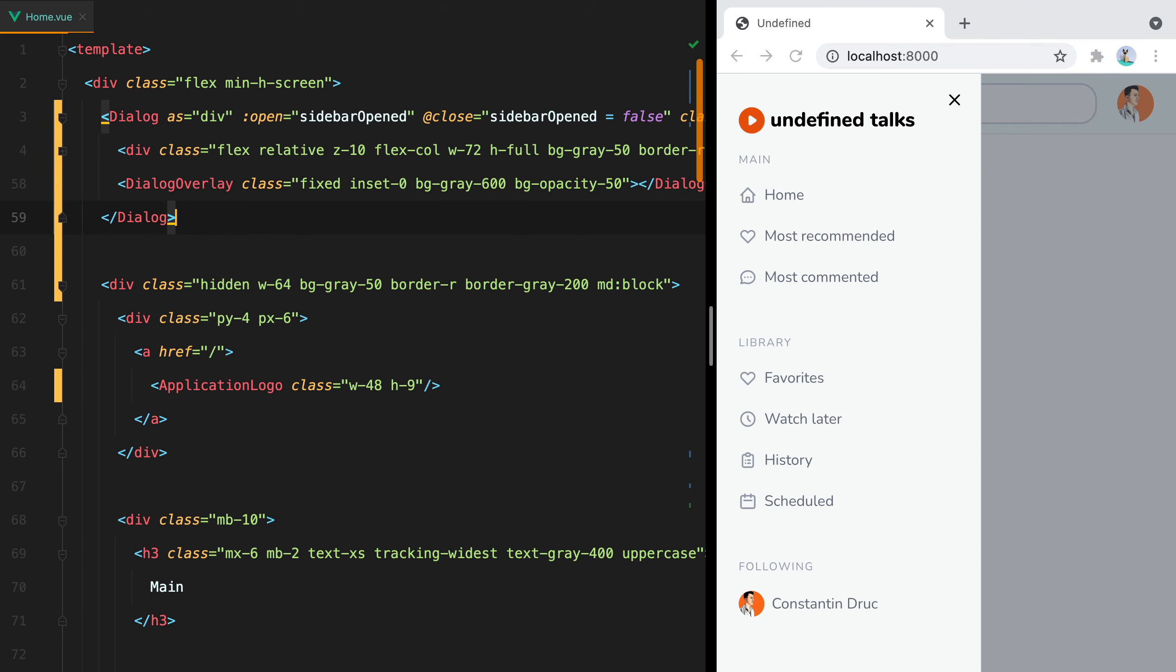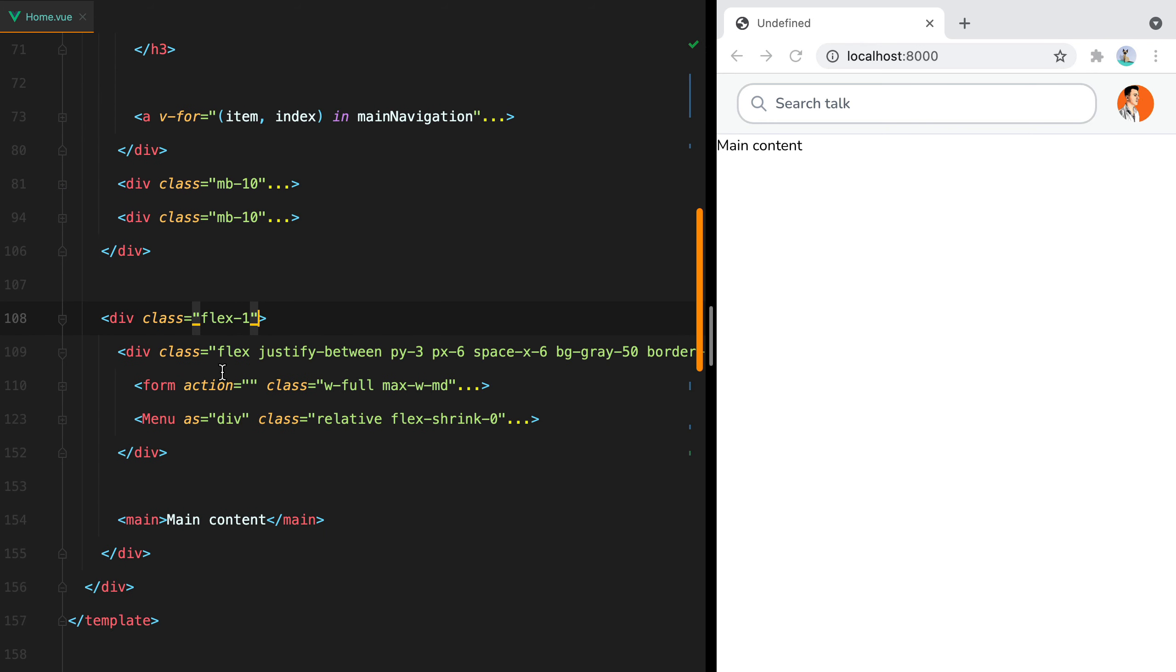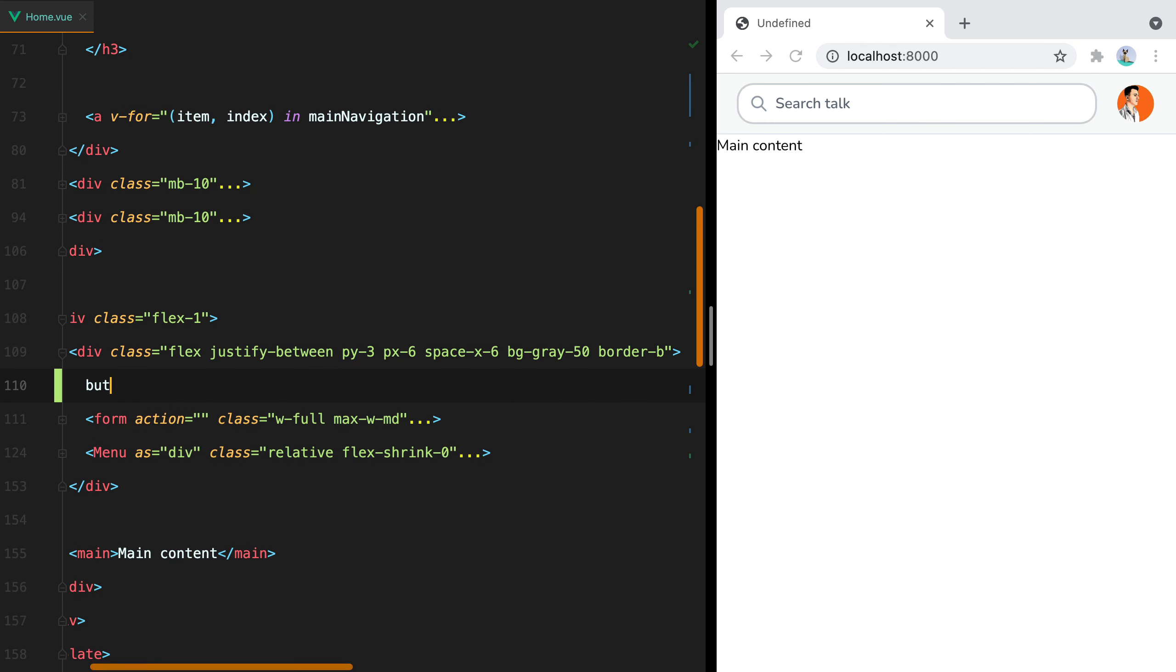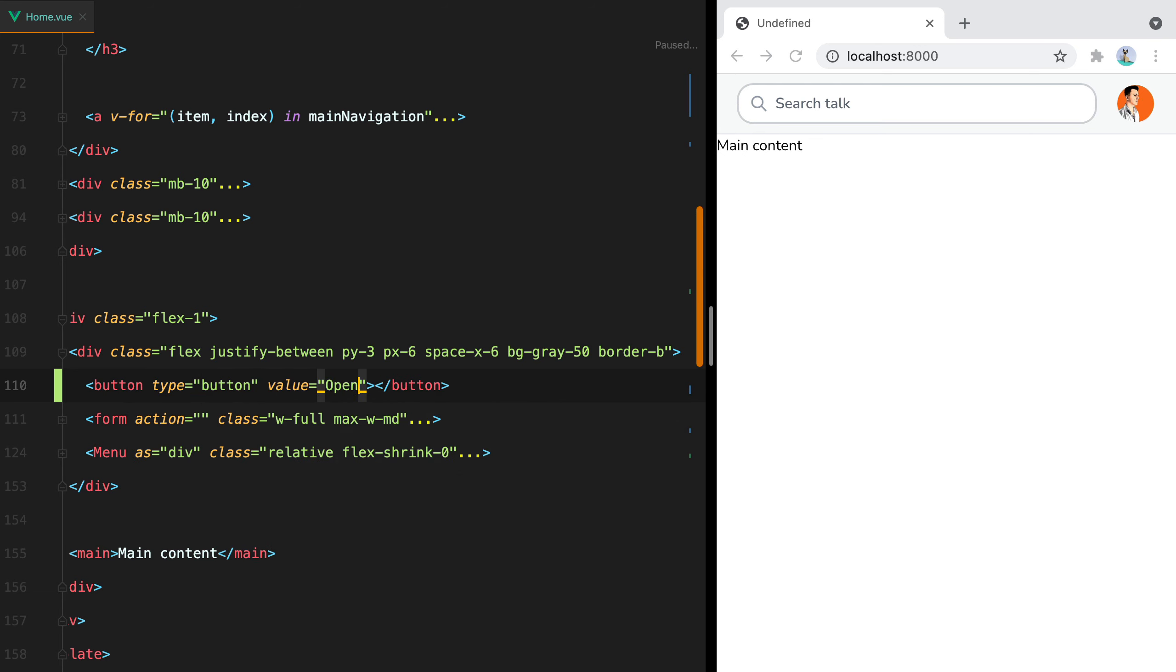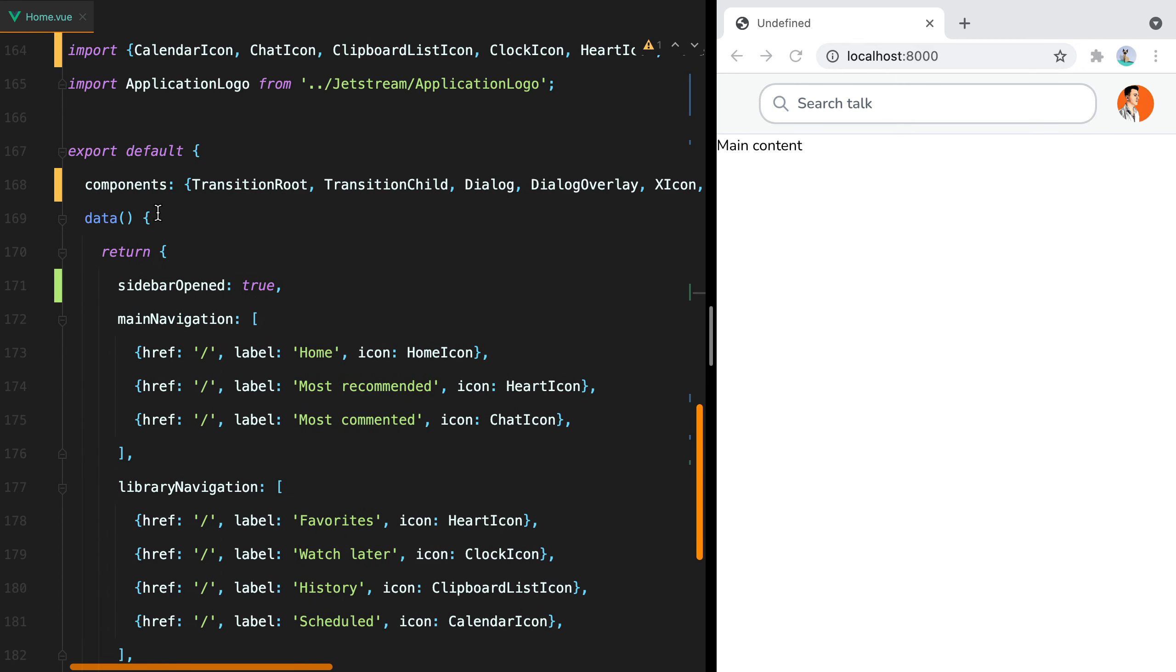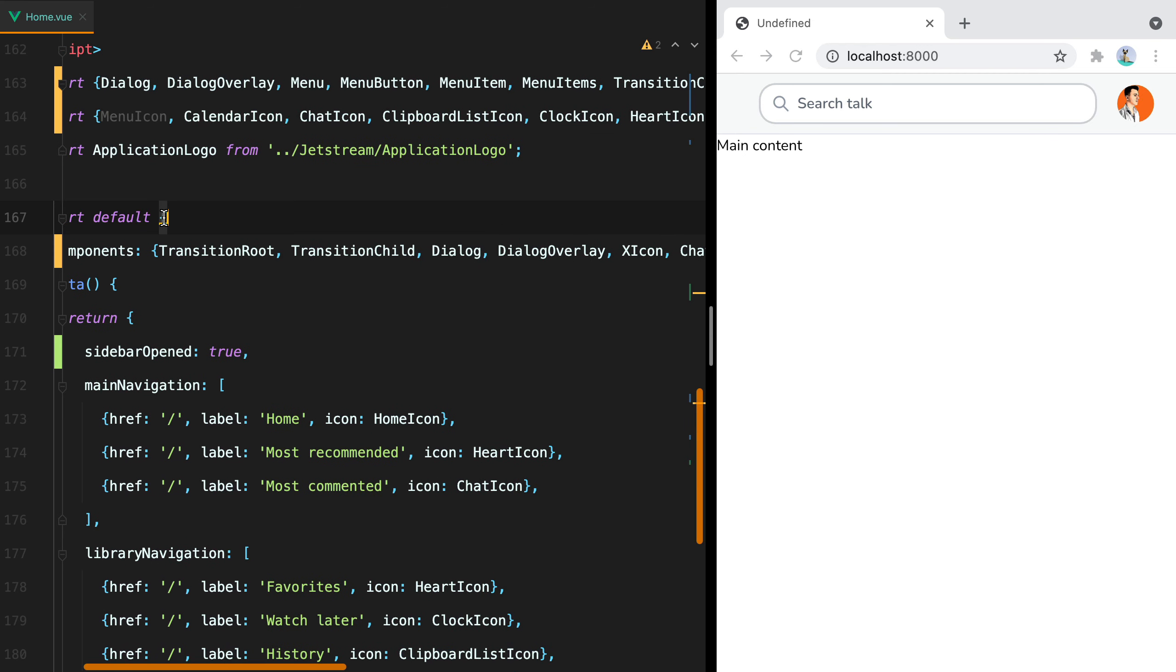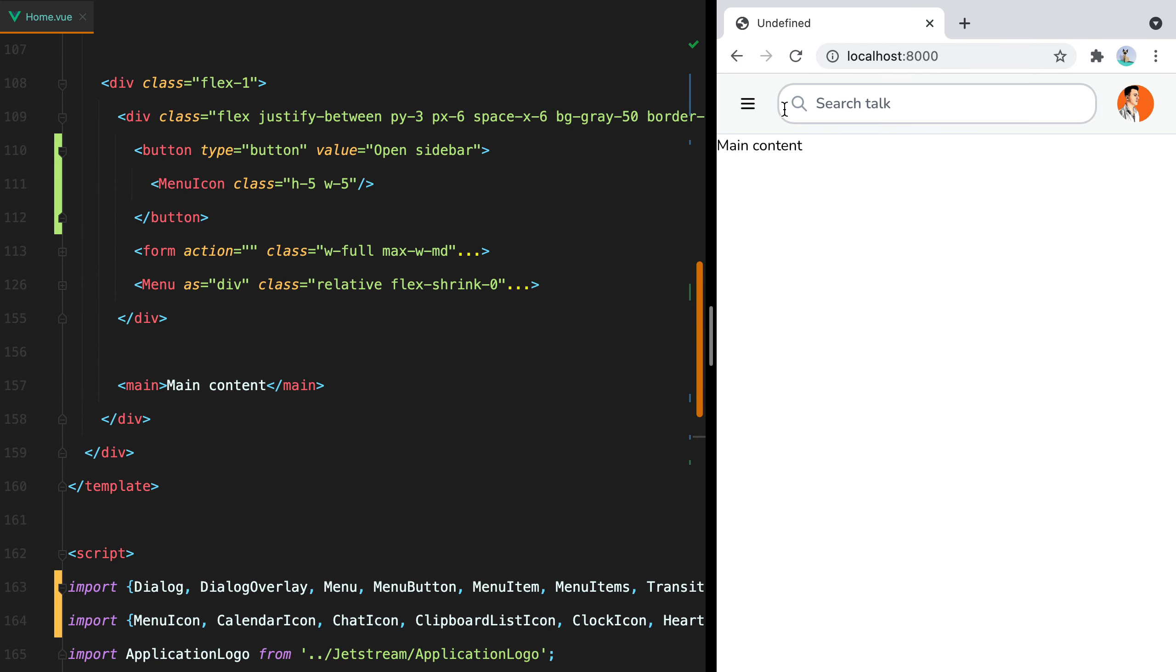We have a bunch of ways to close the sidebar, but there's no button to open it. So let's add a button next to the search form. I'll scroll down to find the top bar. And here it is. Let's add button, type button, value open sidebar. And then here we'll have a menu icon, h-5, w-5. And of course let's import it from hero icons. And register it. Save. And here it is.